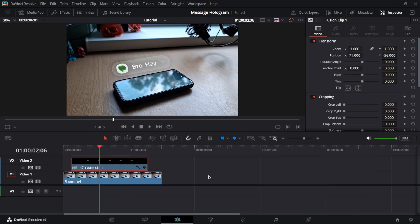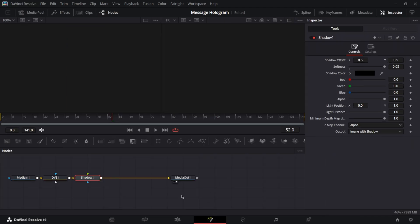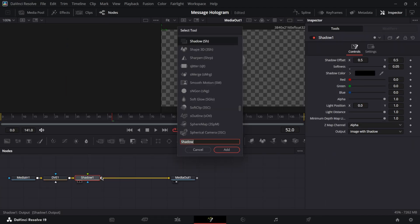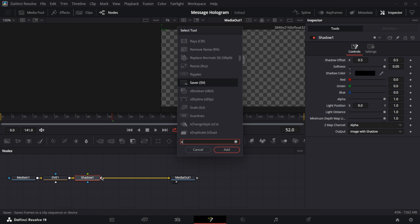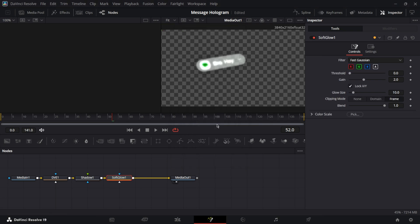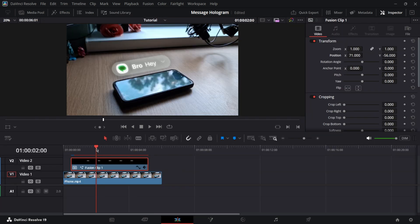And the last thing you want to do is go to the fusion page. And after shadow node, add another node called soft glow. Now just adjust the gain so the hologram is shining a little bit. I think this is pretty good. And as you can see, it looks just awesome.